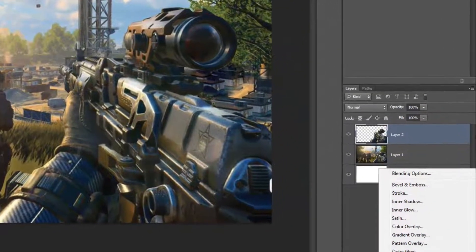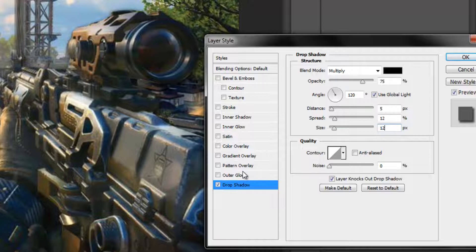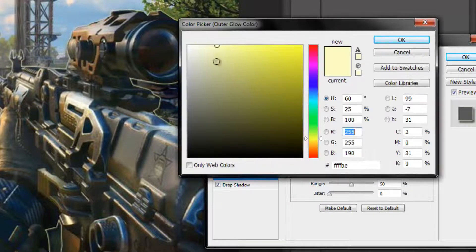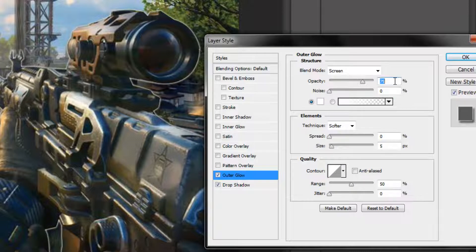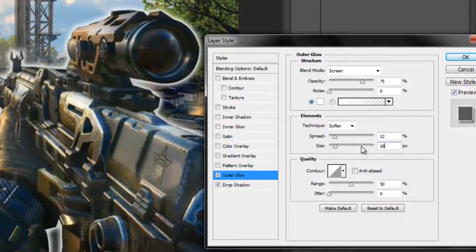Now we're finished with the tedious work, so we're going to add some cool effects to the weapons layer. Select Effects, and under Drop Shadow set Distance to 5, Spread to 12, and Size to 12. Then select Outer Glow, make sure the color panel is fully white, set Opacity to 75, Spread to 12, and Size to 18.